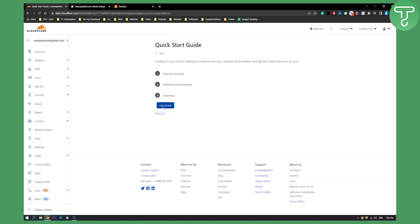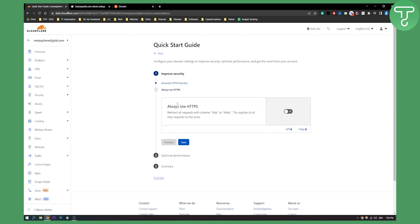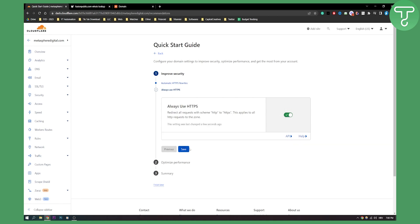Now we need to get started to improve security, enable this, click save. Also to always use HTTPS, just go here and enable that, click save.